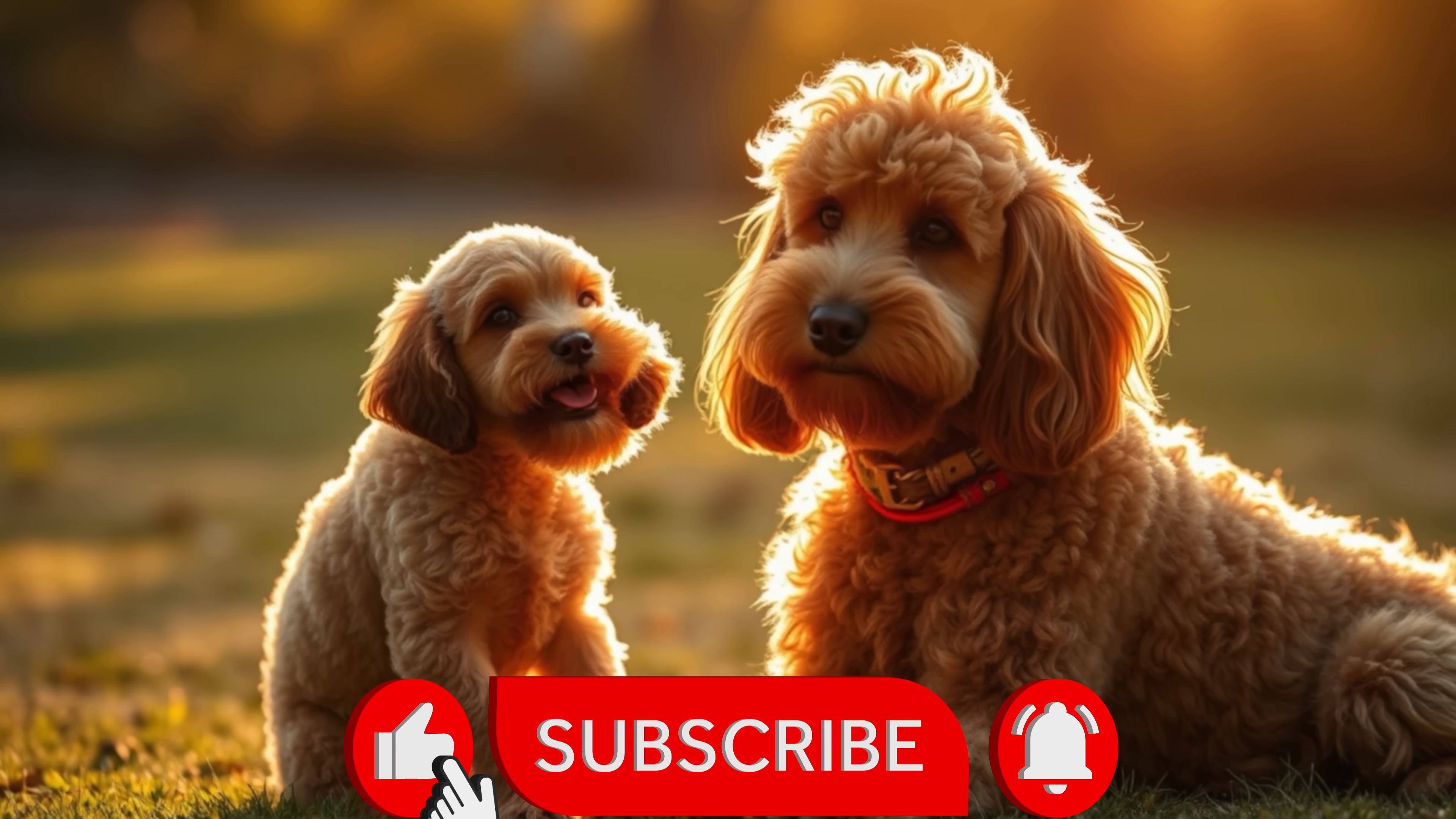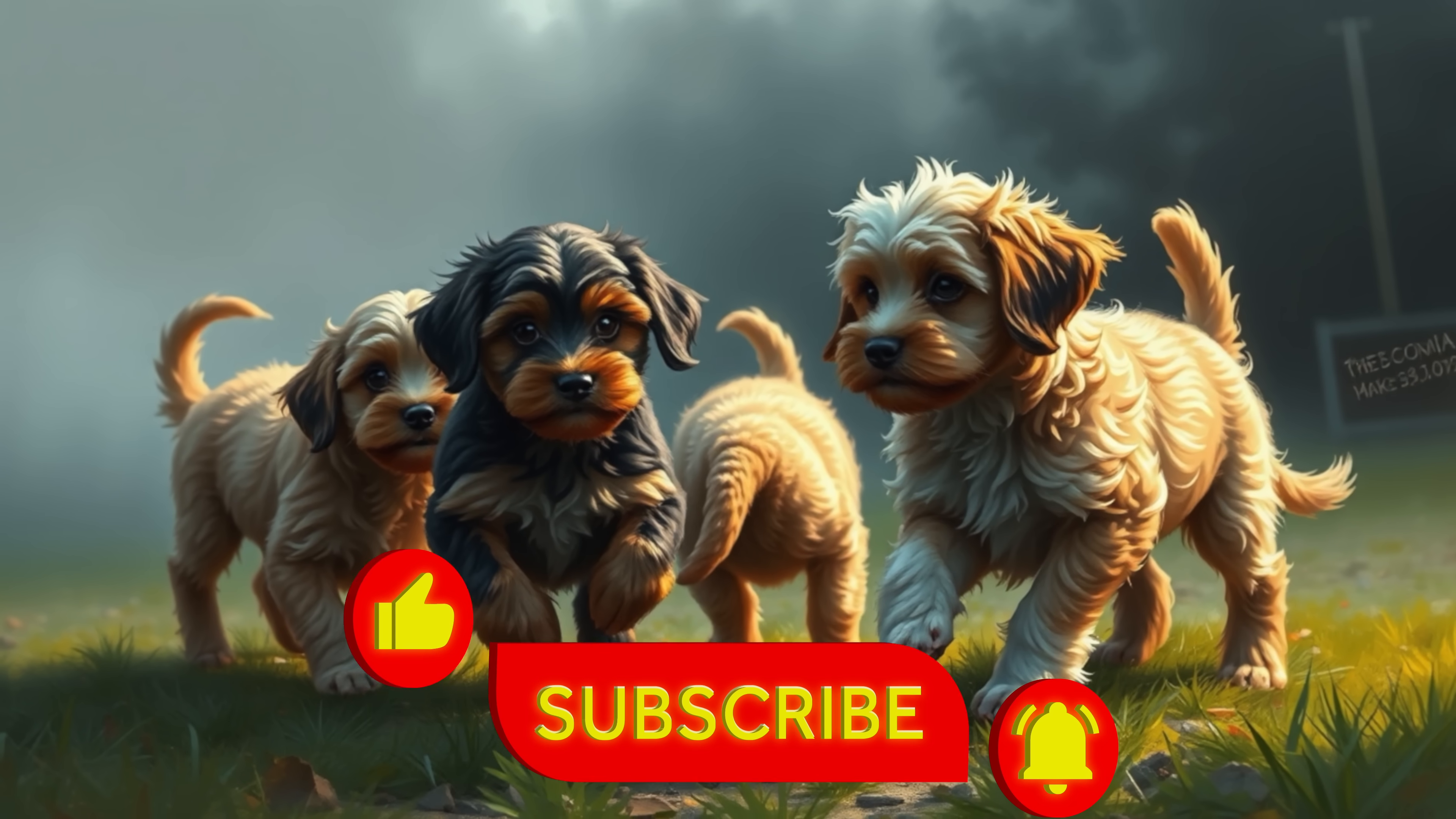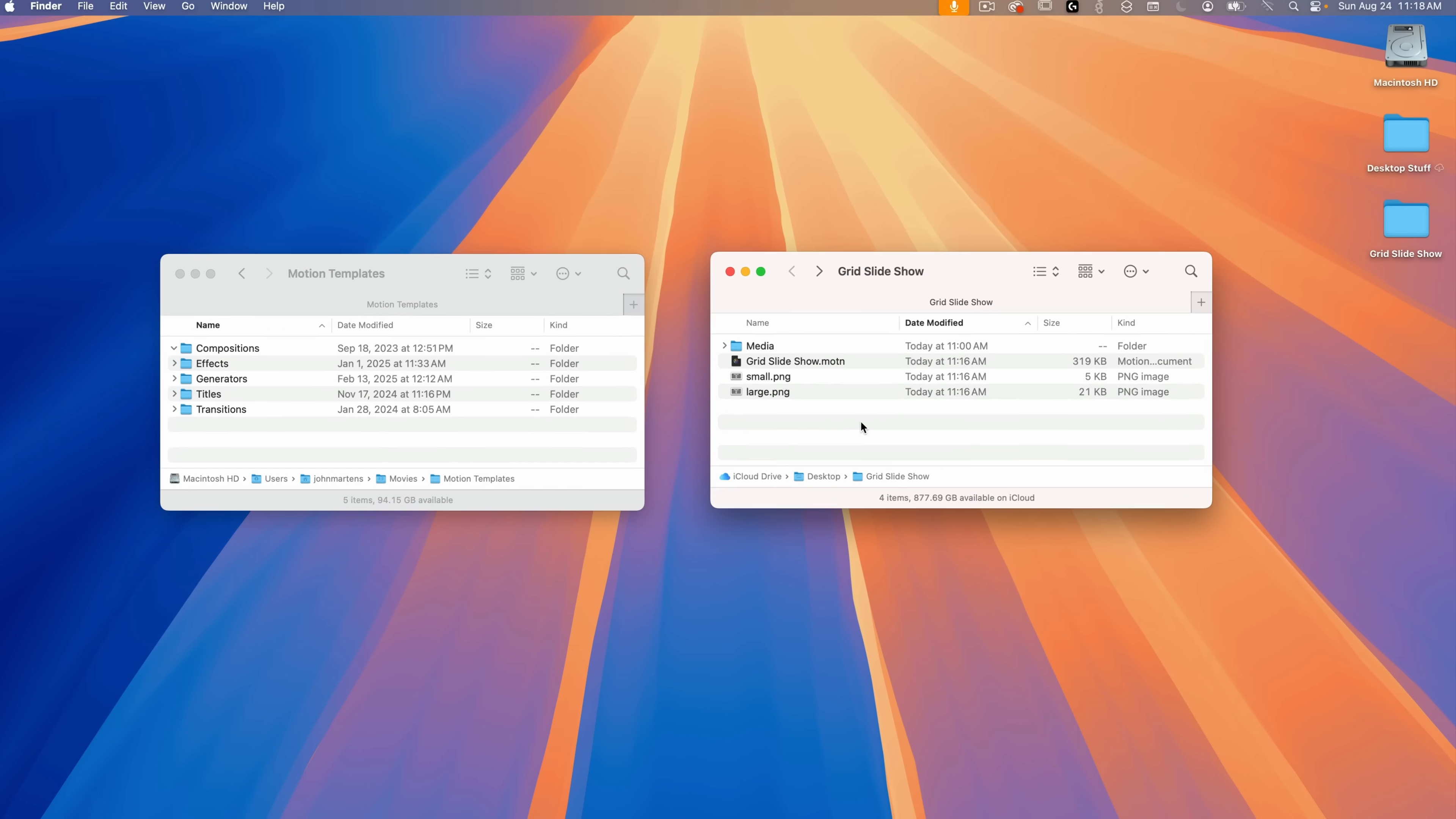A link for the template is available in the description below, so go ahead and download that now. And if you don't mind, please like and subscribe. Okay, so I'm assuming you have that downloaded, so let's get started.